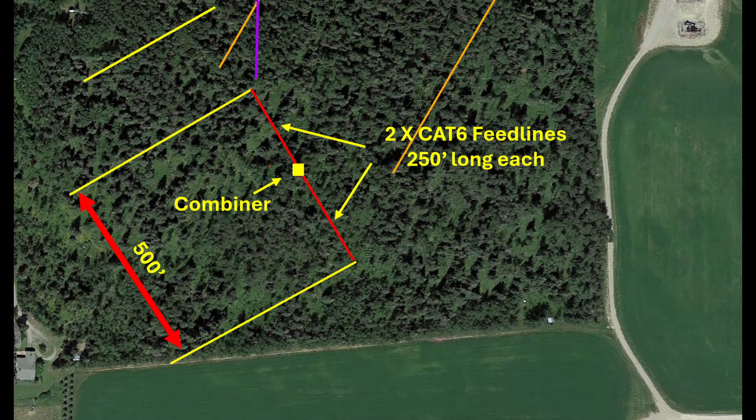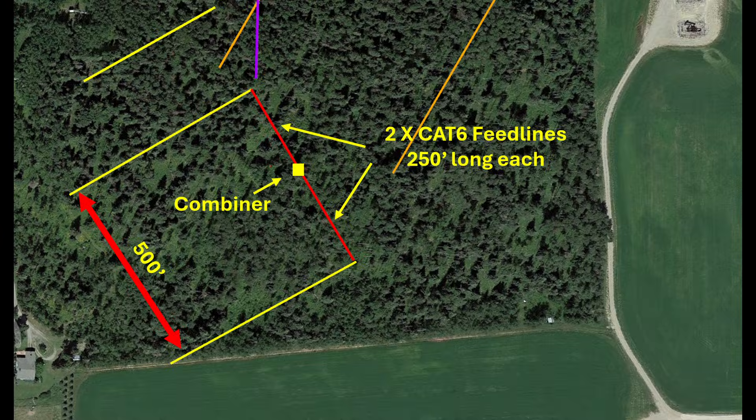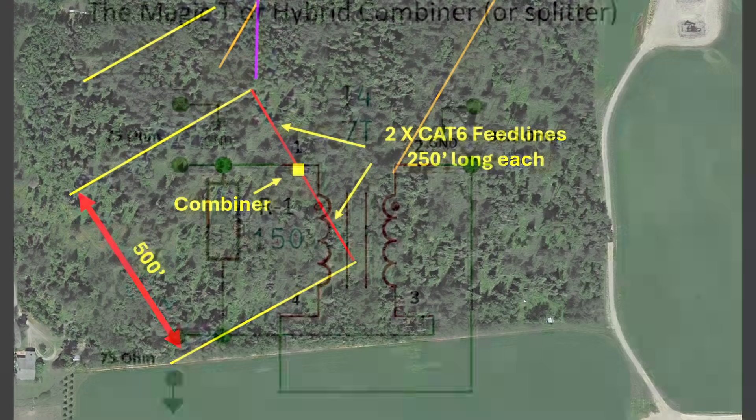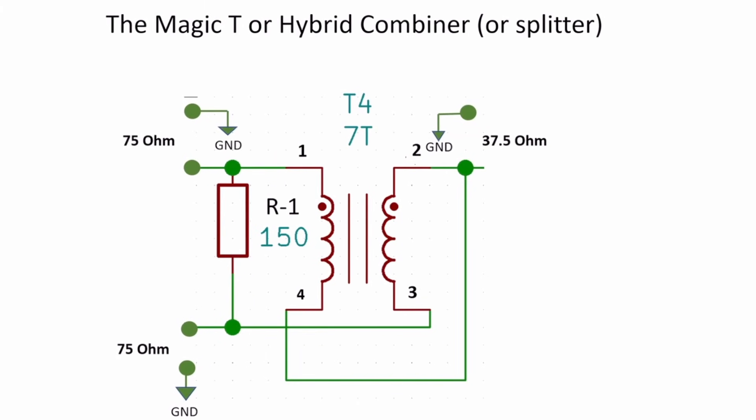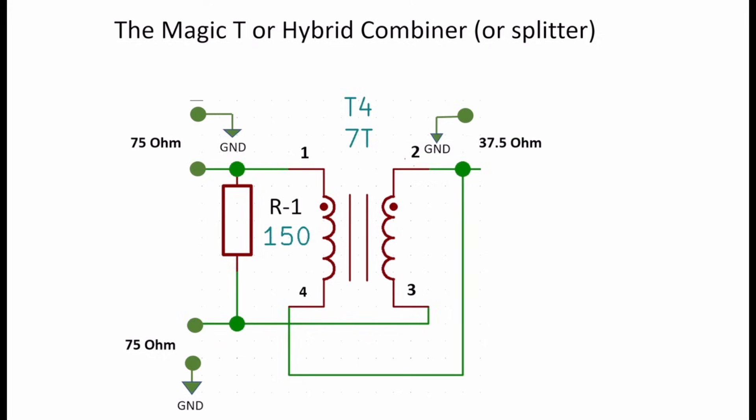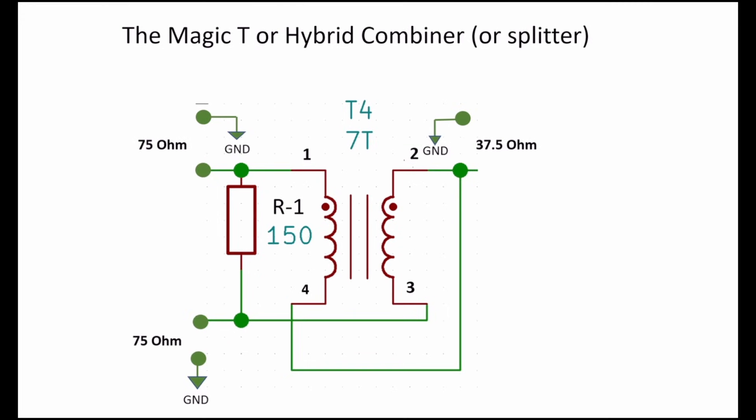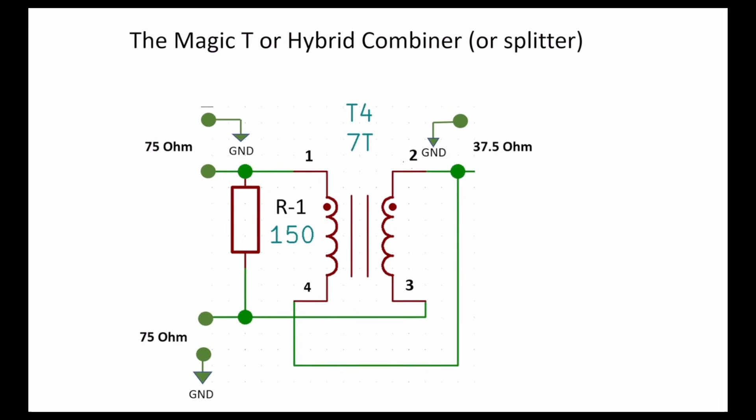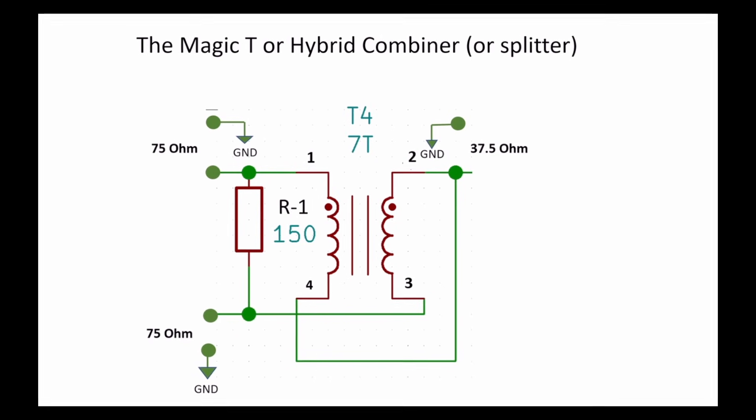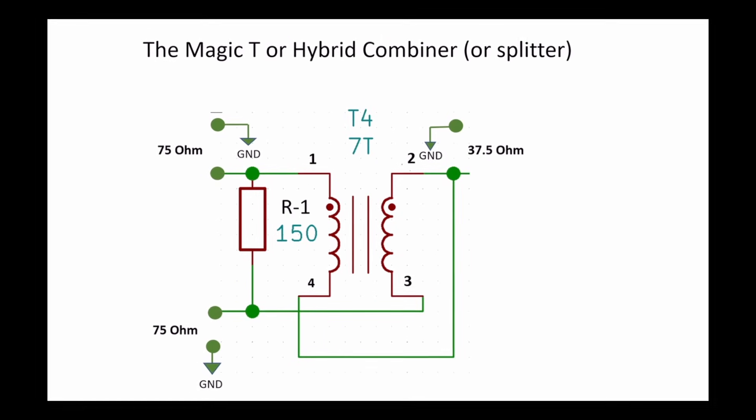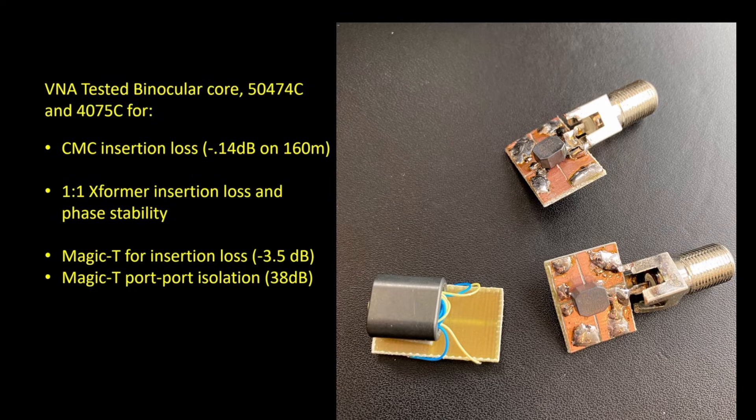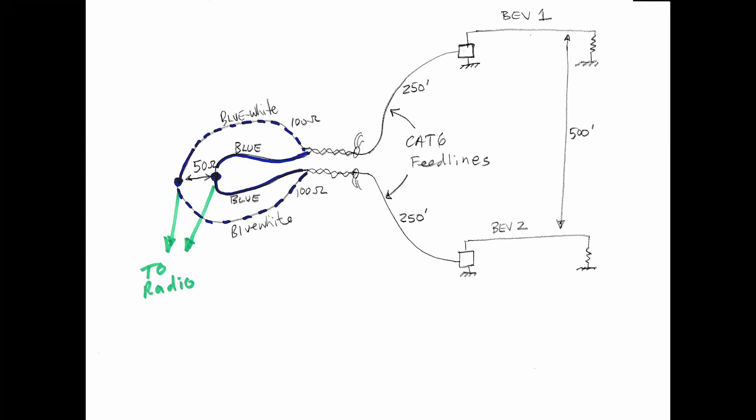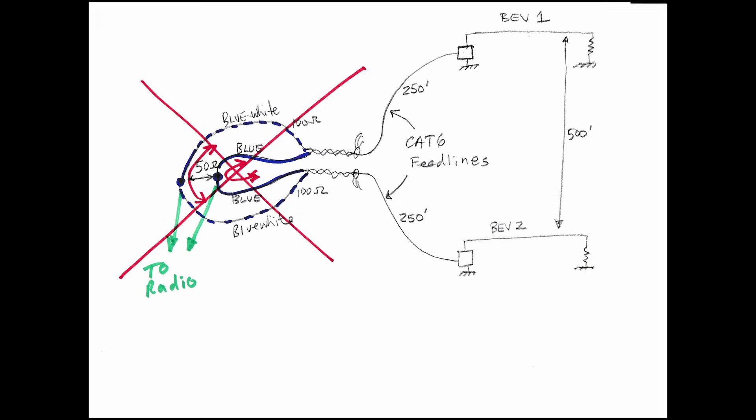In the field we run two equal length cat 6 cables from each beverage antenna that meet together at the combiner. The proper method for combining antennas is to use a magic T or zero degree hybrid combiner. This provides good port to port isolation and impedance stability between the antennas. Don't be tempted to use a direct parallel connection since transferred noise can couple between the antennas and degrade performance.